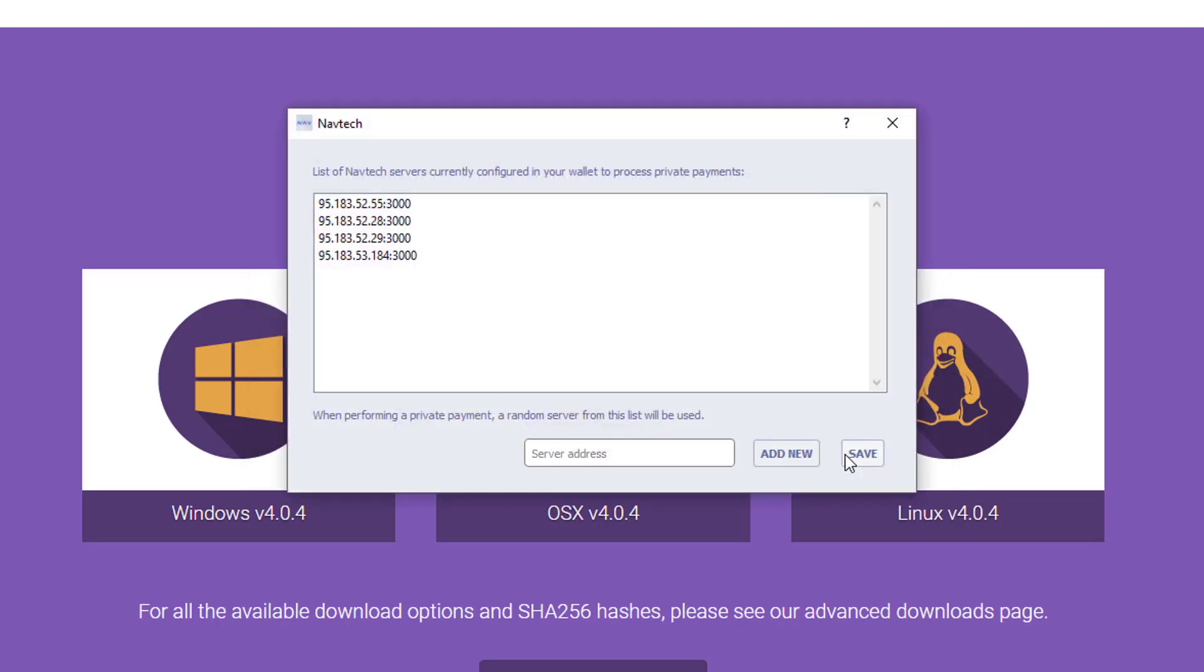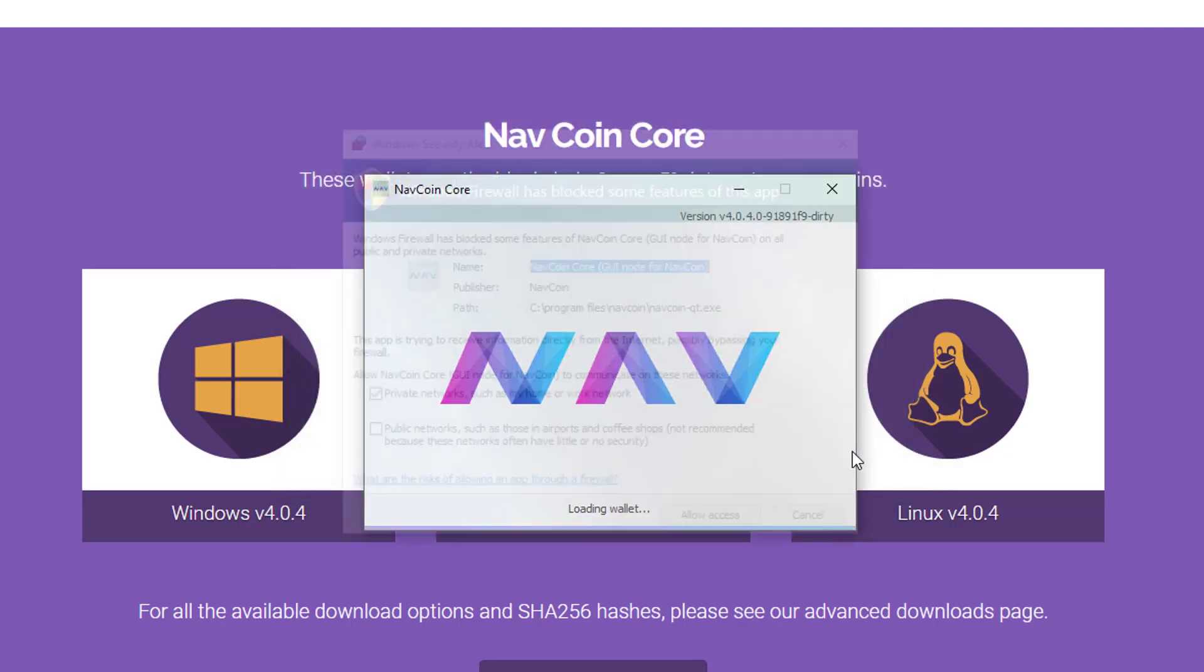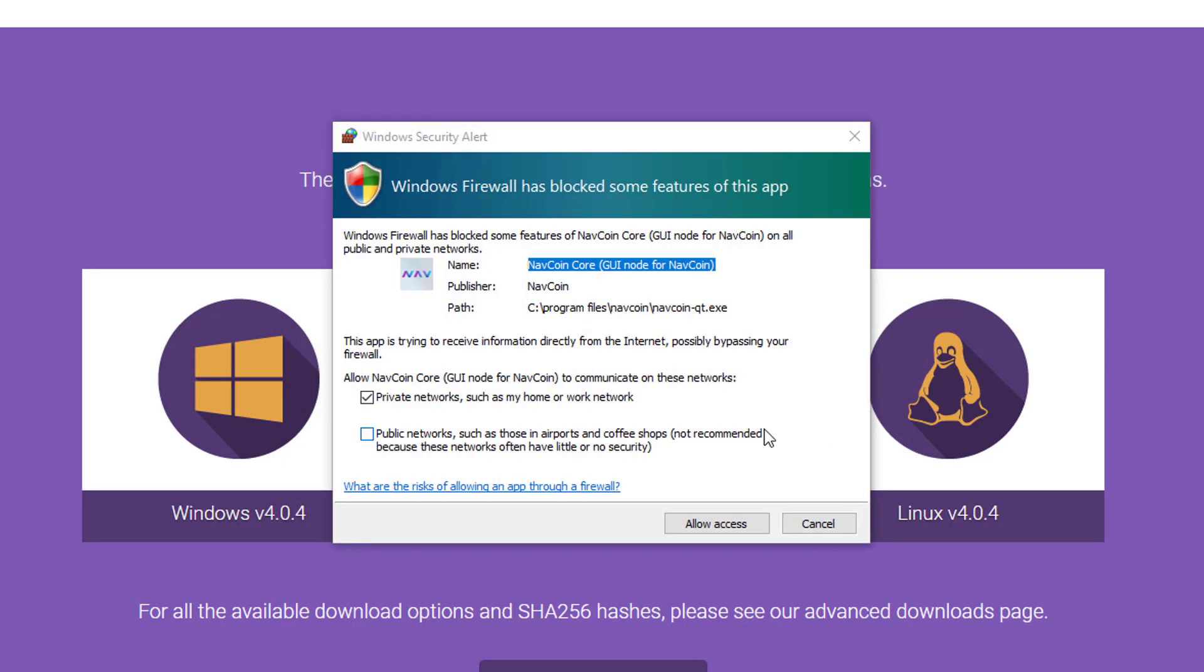There's nothing really you need to do on the next screen. It's just asking if you want to add any additional NavCoin servers, but the defaults are fine for most people's purposes. Allow access in your Windows firewall, and we're all set up... sort of.